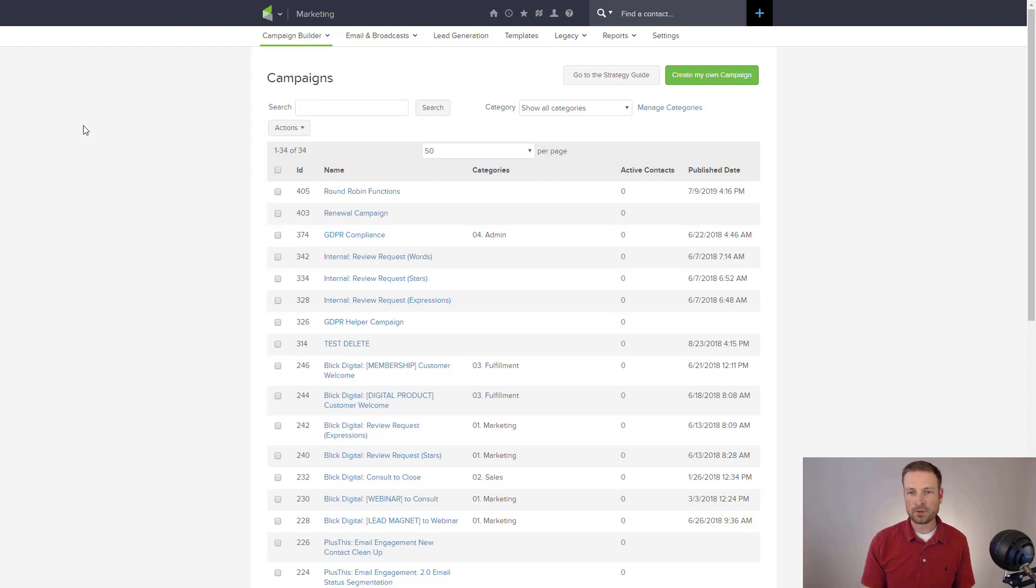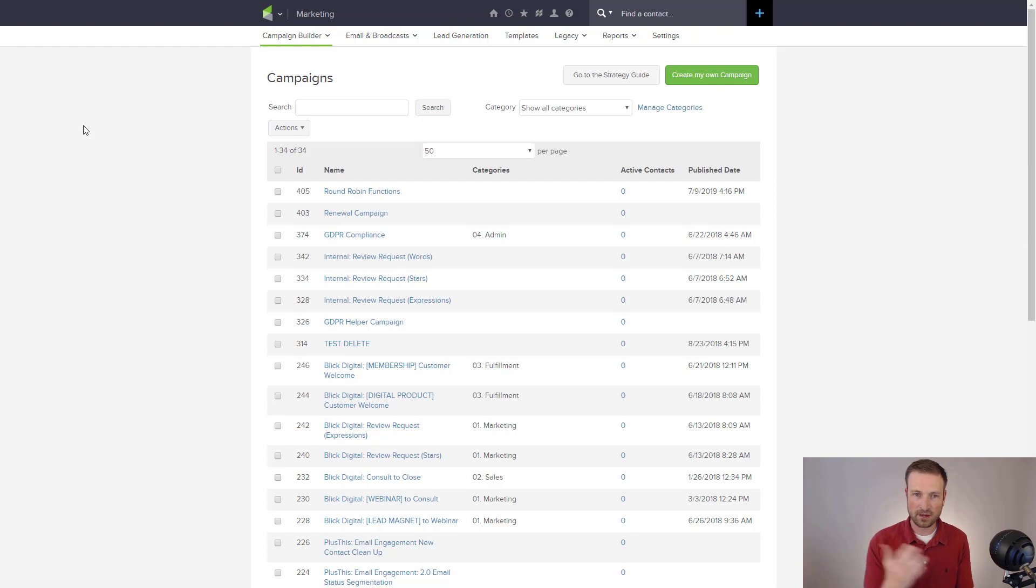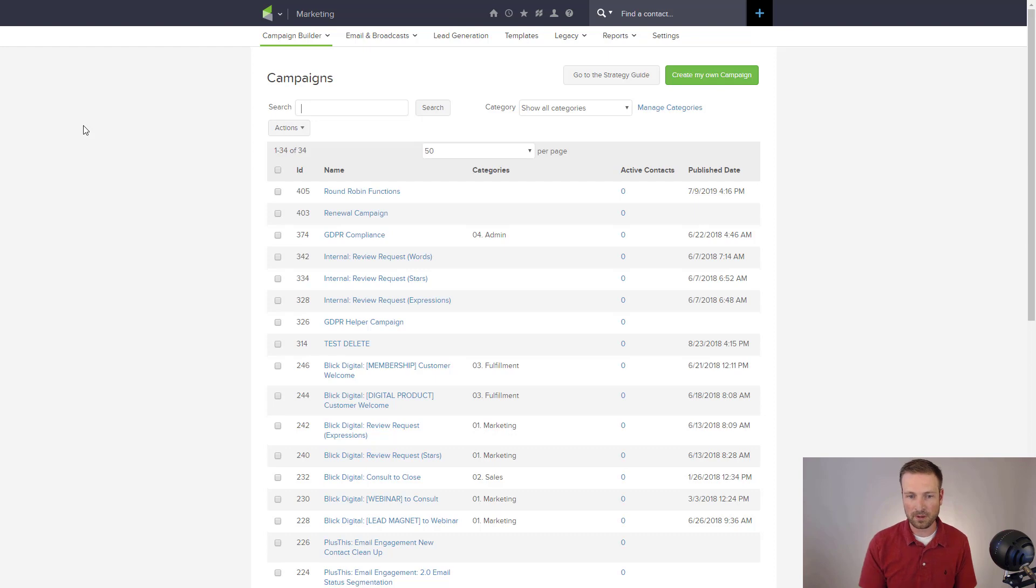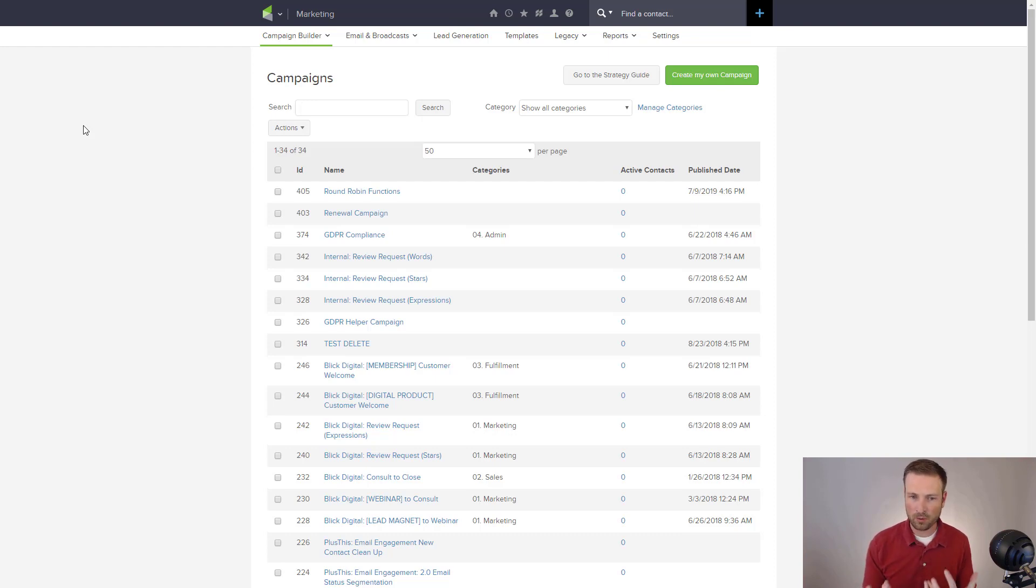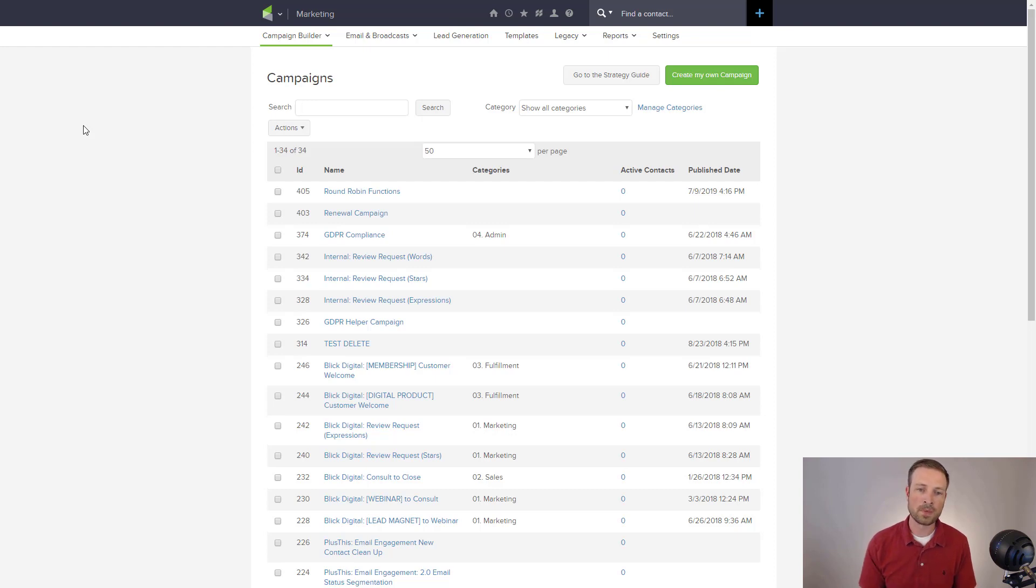And so those are the three main functions and sections that a contact would go, basically the life cycle of that contact would go through with your business. So when I'm building these workflows, I like to categorize them into those three groups. And I've got lots of rules about how I create these, and I don't want to go into a lot of those. I just basically want to give you a quick tour of how this might work.